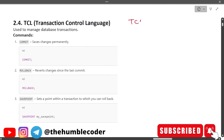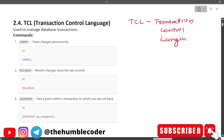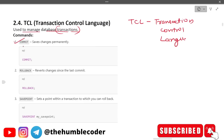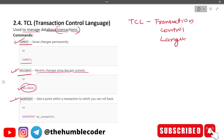Next we have TCL — Transaction Control Language — used to manage database transactions. The first command is COMMIT, which saves changes permanently. ROLLBACK reverts changes since the last commit — it's like Control+Z of the database. SAVEPOINT sets a point within a transaction to which you can roll back: SAVEPOINT my_savepoint. You can save a point and later roll back to that particular savepoint.